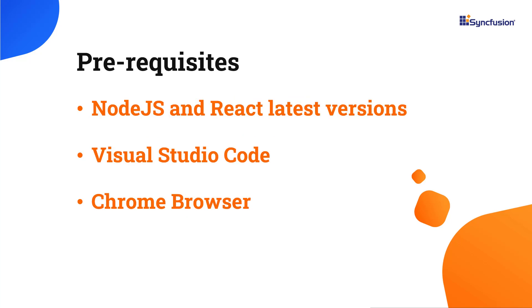Before proceeding, make sure you have installed the latest versions of Node.js and React. I'll be using Visual Studio Code as my editor and showing the output in the Chrome browser.